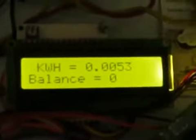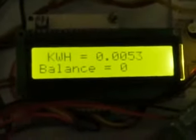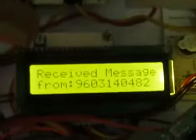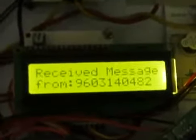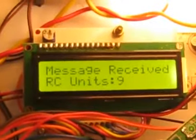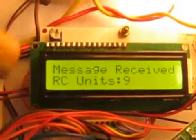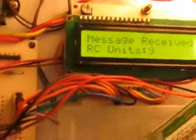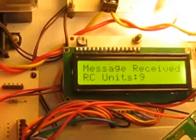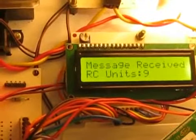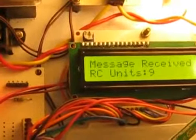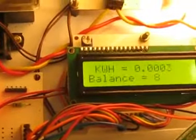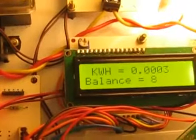Once you have sent the recharge message and it is received, you can get the balance updated. Initially as you have the balance, you can see the load is on. When the balance is zero, the load gets turned off. In order to recharge, using the same SMS you can recharge the system.